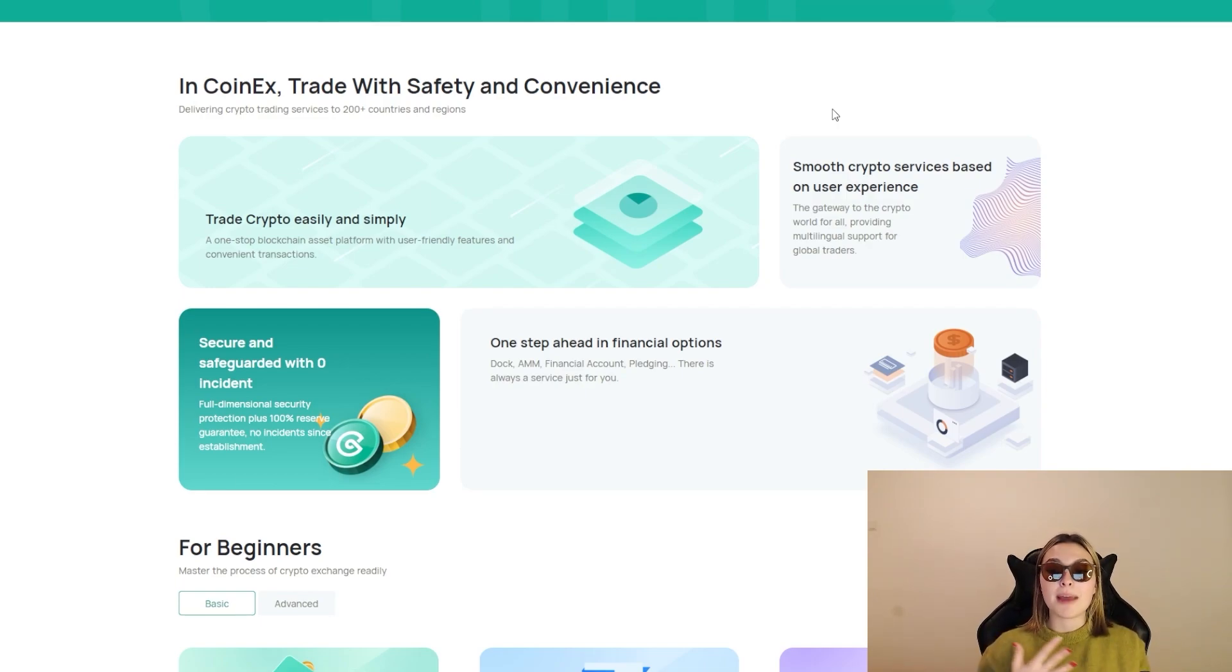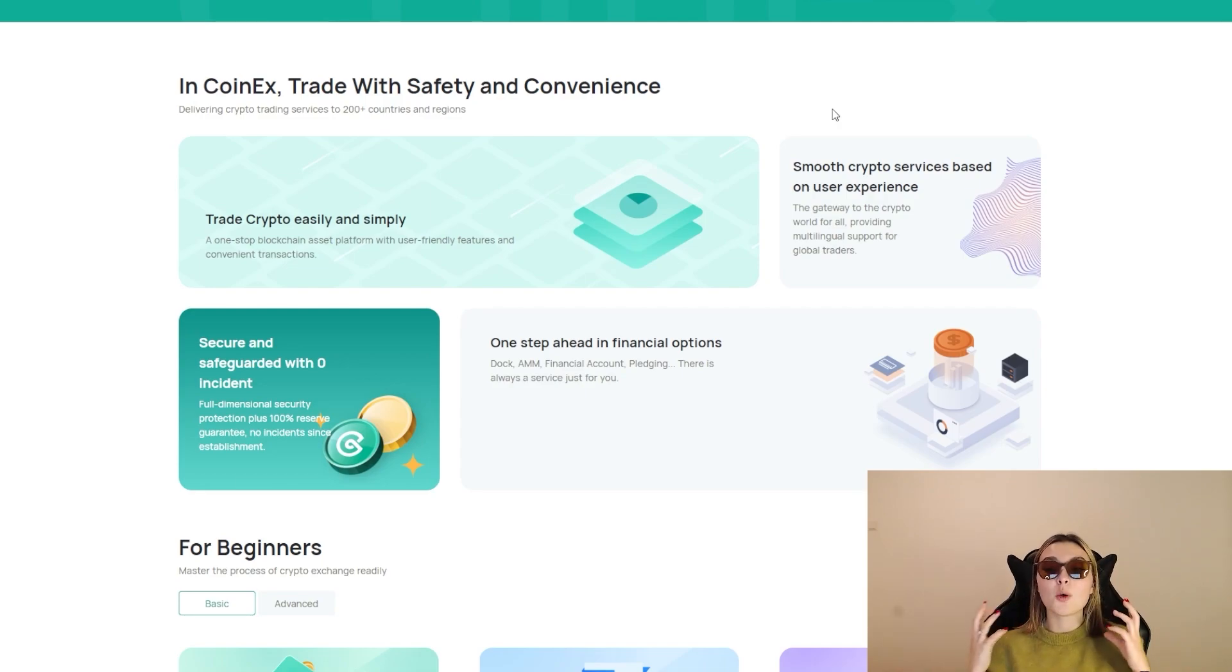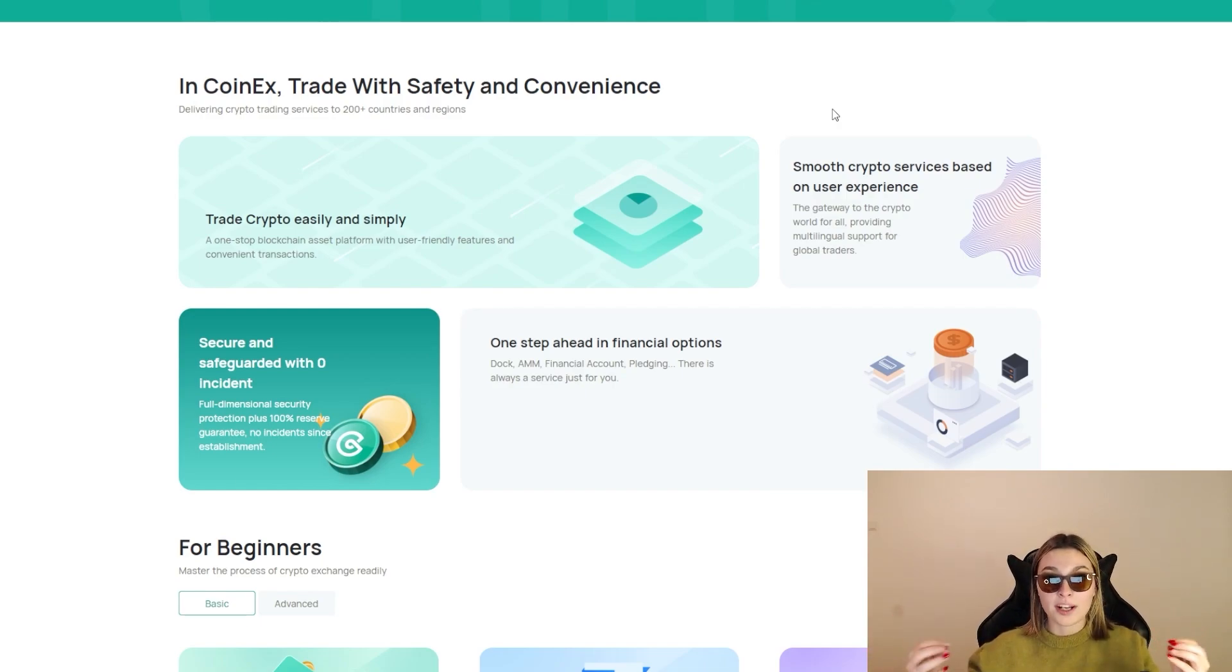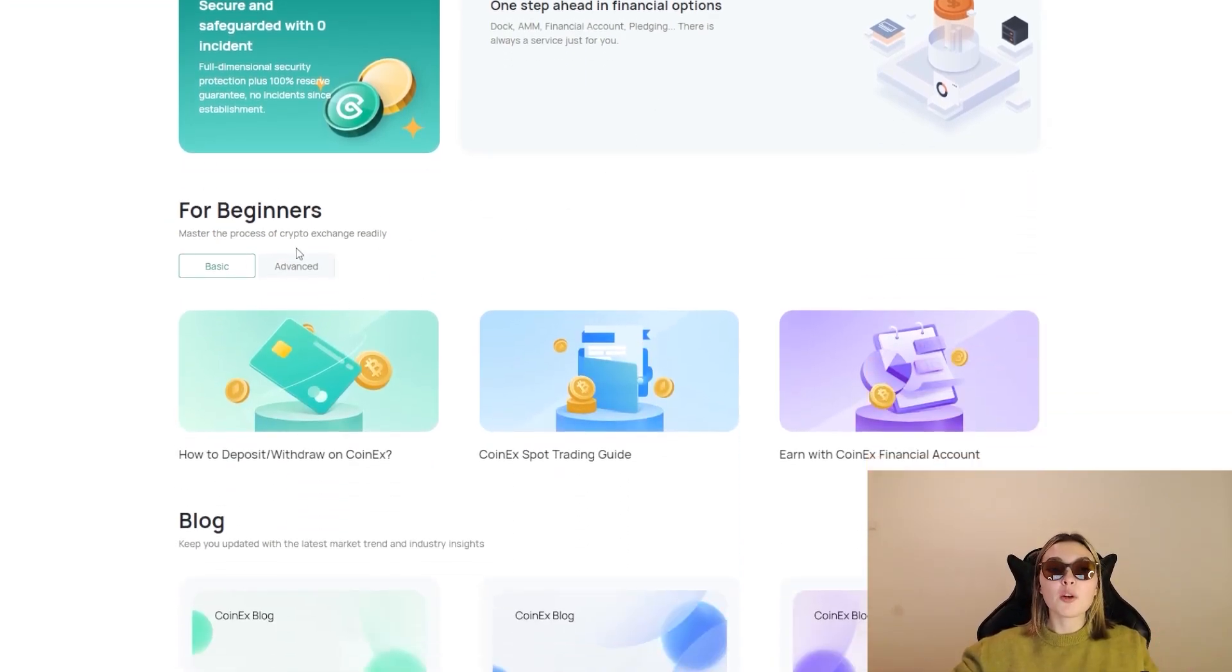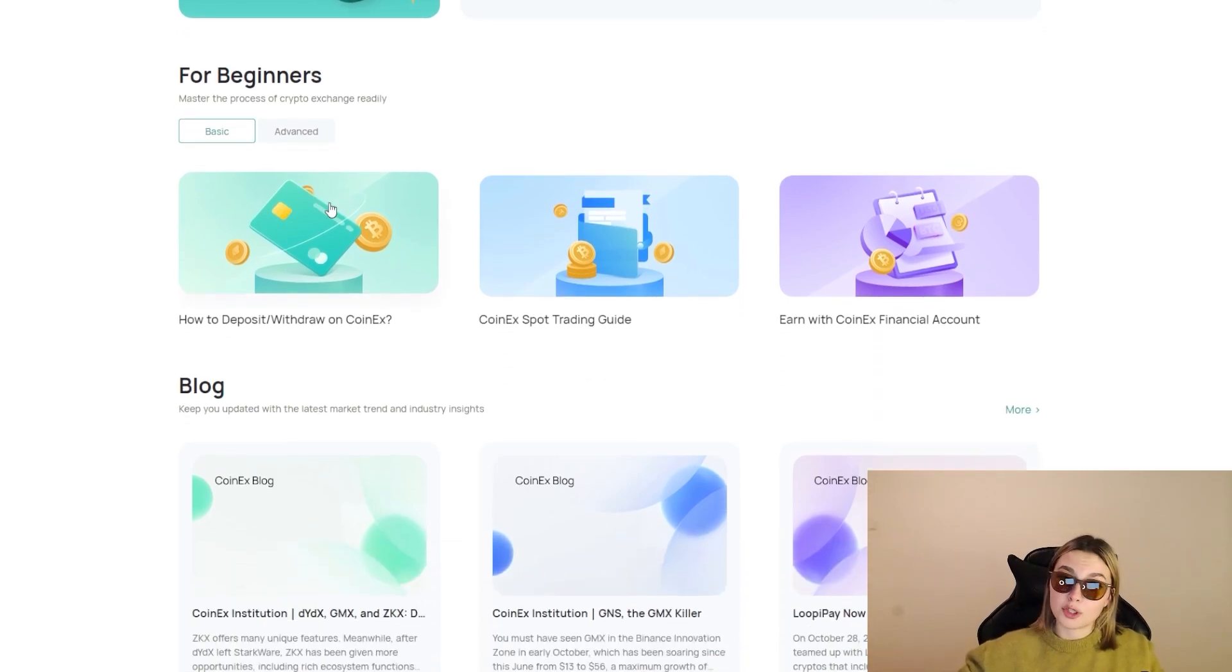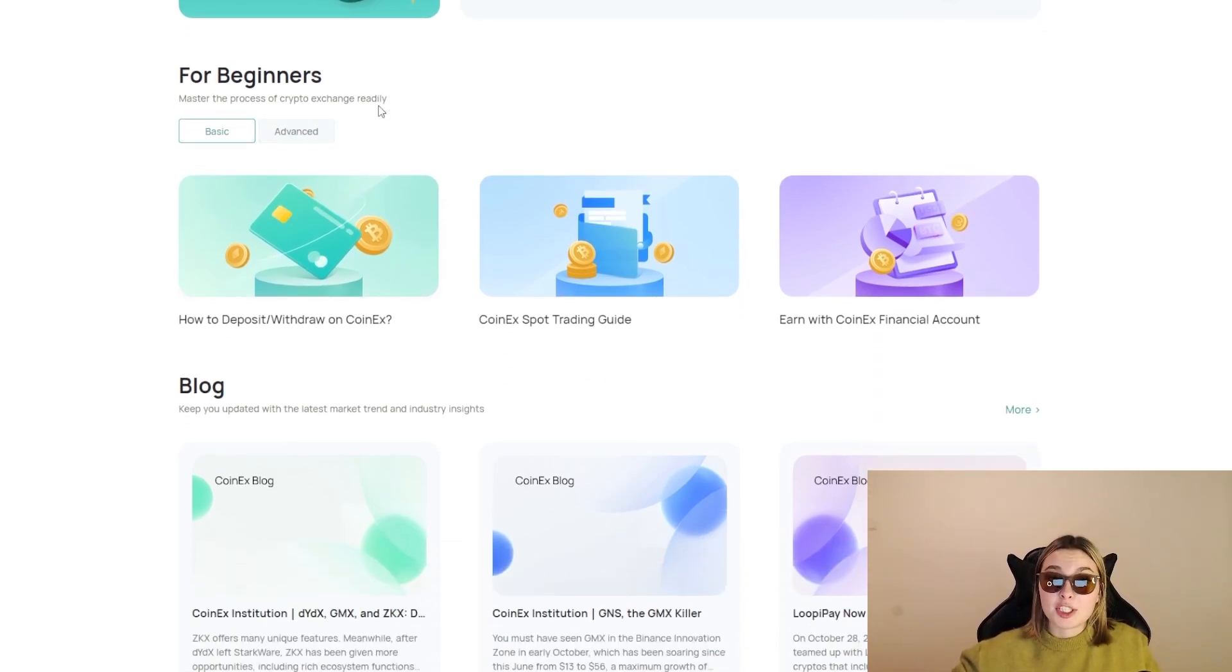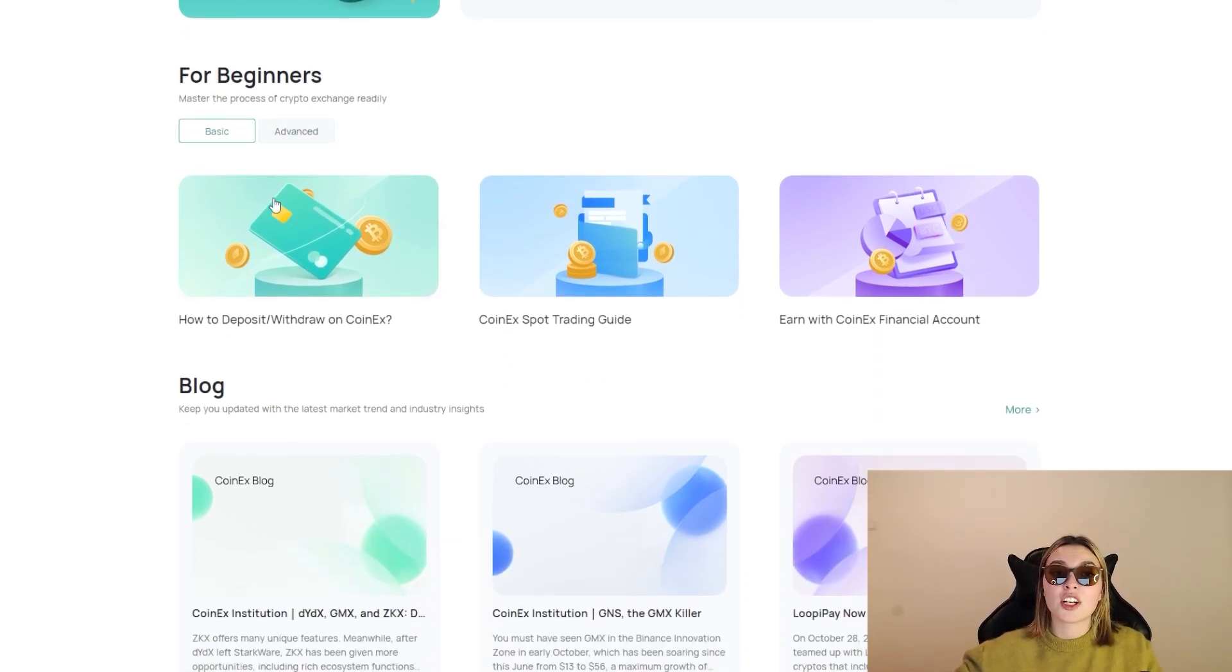So essentially, this is the one spot to meet your various trading needs. Once again, one spot, everything that you need.